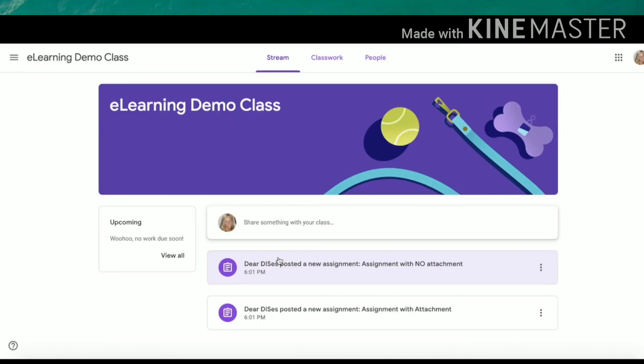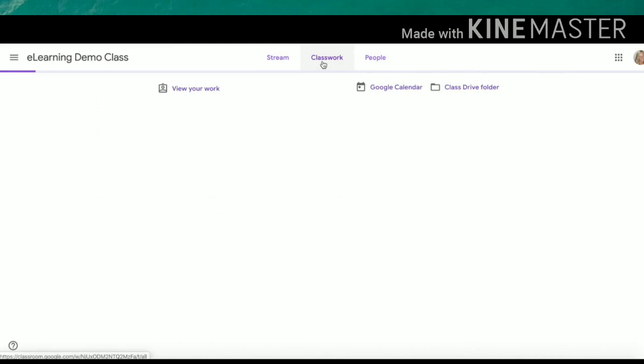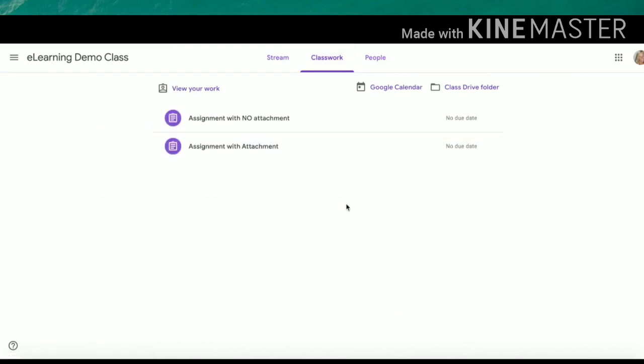The easiest way to navigate to your assignments is under the Classwork tab. Once you have clicked here, you will find all of your assignments. Notice they will have due dates as well.